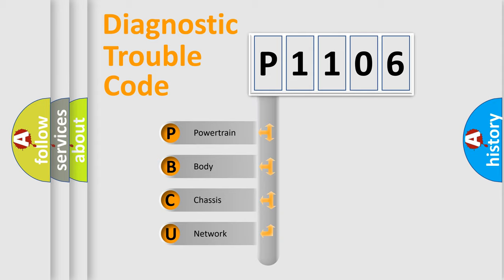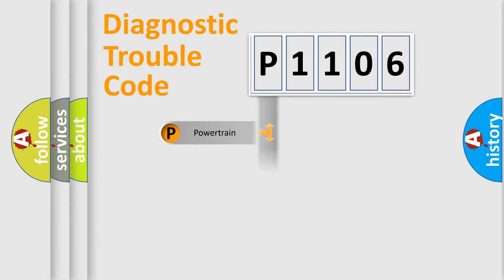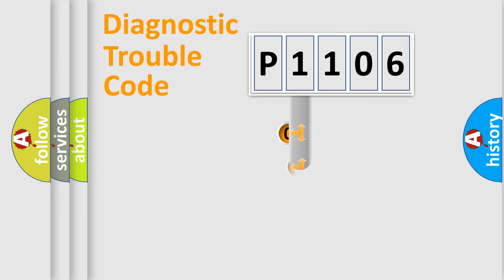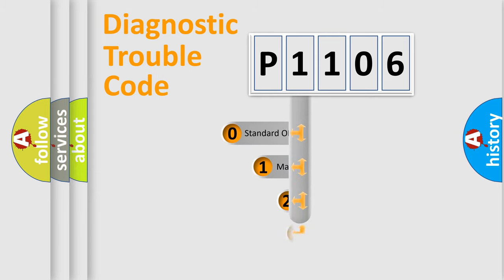We divide the electric system of automobile into four basic units: Powertrain, Body, Chassis, and Network. This distribution is defined in the first character code.